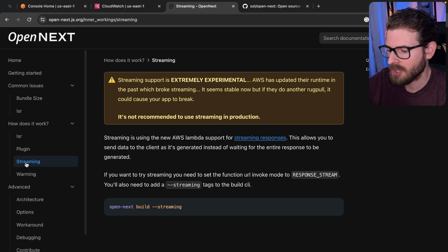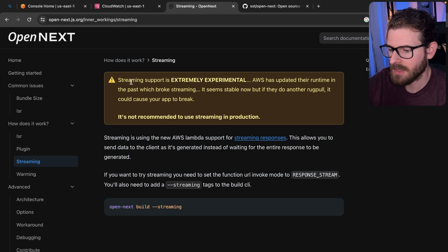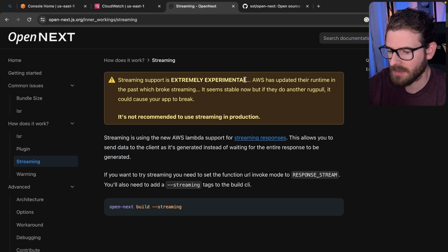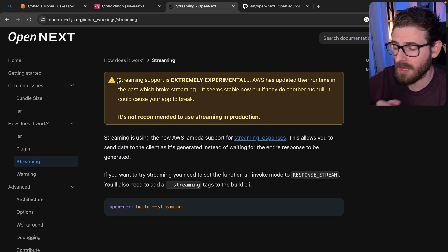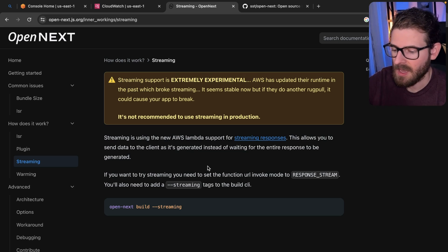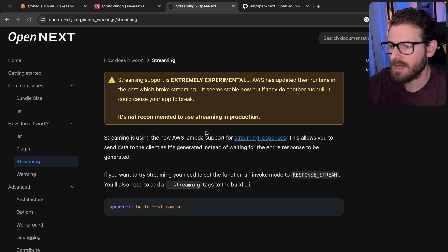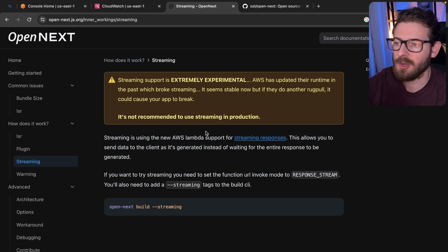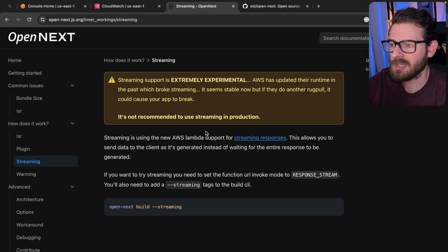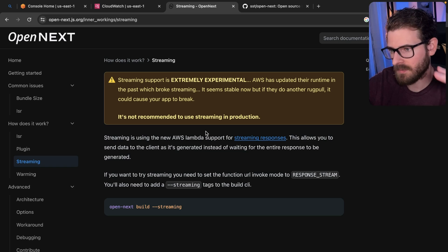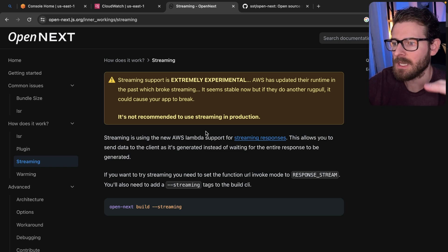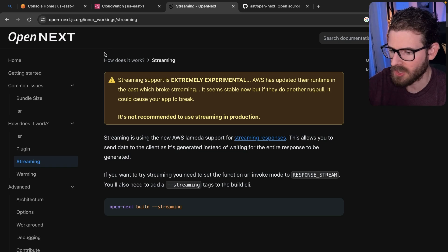Let's go down to the streaming page of this docs and let's read this. It says streaming support is extremely experimental. So streaming, from what I understand, is when you have a Next component, like a React server component, and you wrap another server component with a suspense boundary, that suspended component is going to get streamed in.